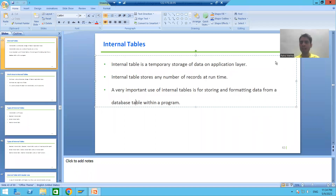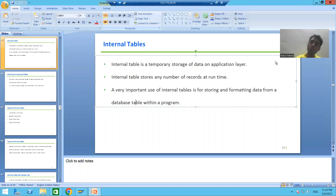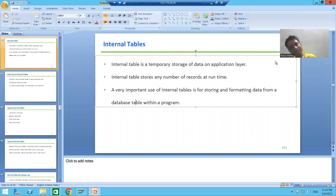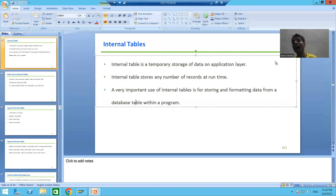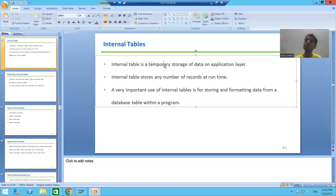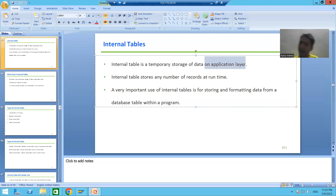Hello everyone. Now we will start with a new topic as a part of ABAP programming. Our new topic is internal tables — one of the most important topics in ABAP. Firstly, the word table is there, which means it is a collection of rows and columns, and we all know a table stores data. But an internal table is a temporary storage of data, not a permanent storage, and it resides on the application layer.